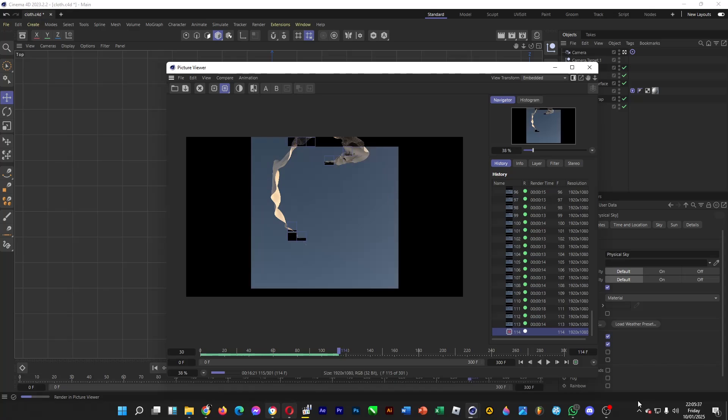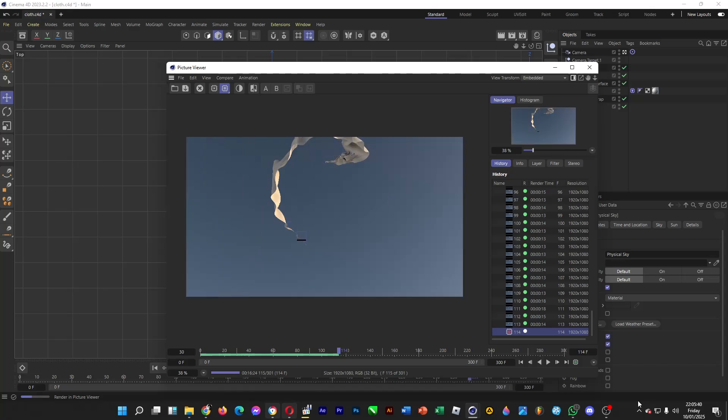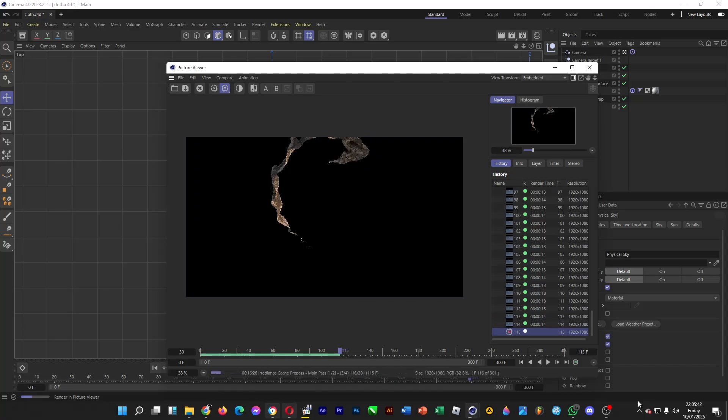That's how you can render the previews in Cinema 4D, a 3D modeling program.